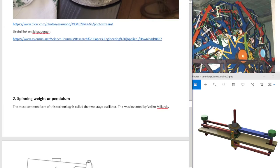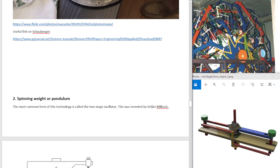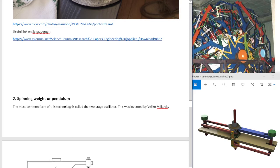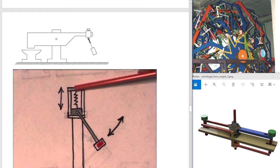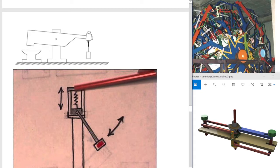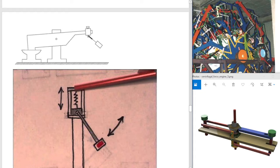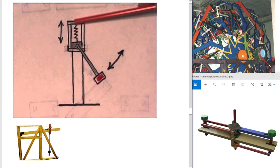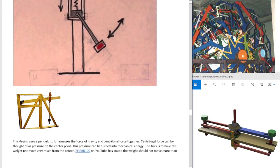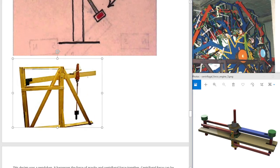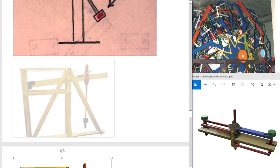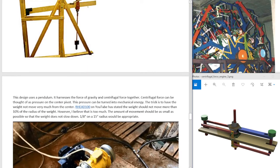Spinning weight or pendulum. The most common form of this technology is called the two-stage oscillator. This was invented by Veljko Milkovic. So it's basically a seesaw with a pendulum on it, and usually they put in a spring.